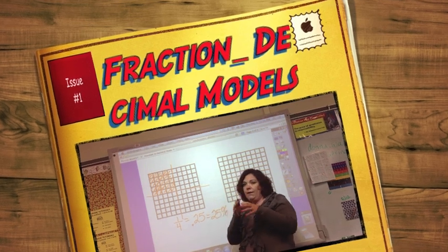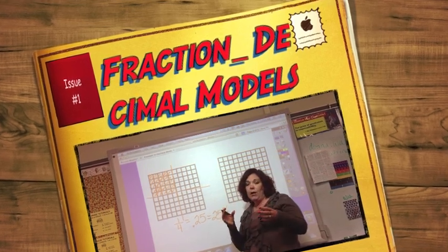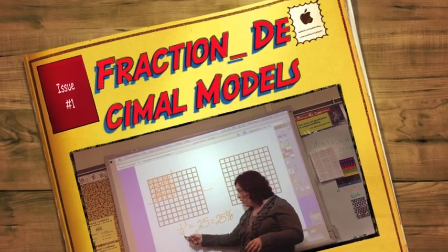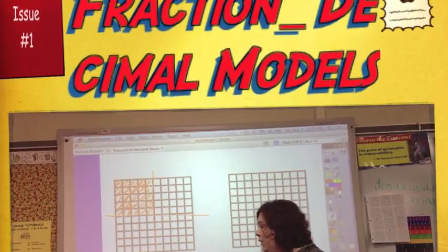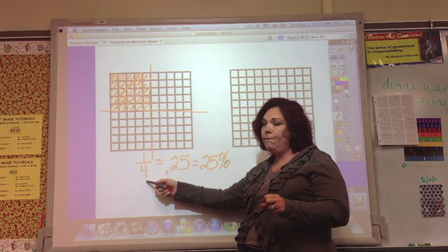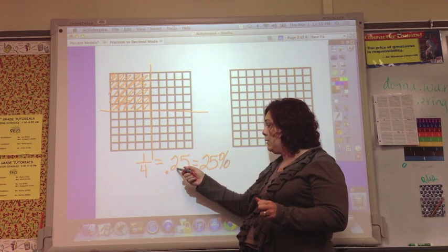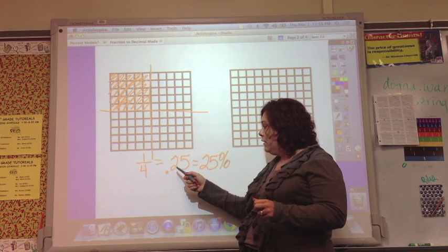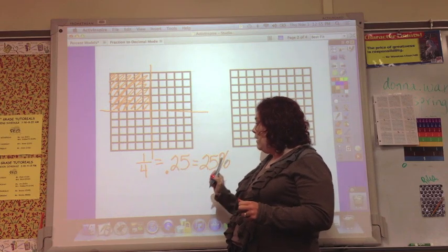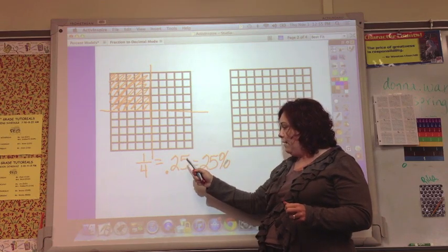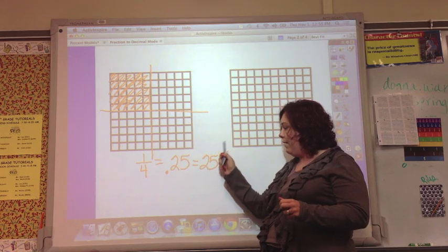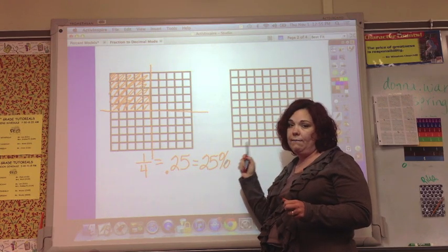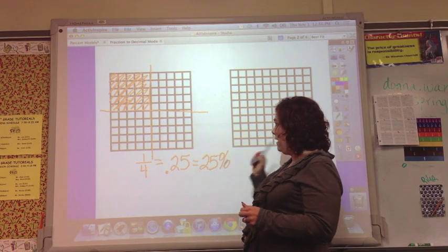That dollar is divided into four parts — that would be quarters. So one quarter is worth 25%. One out of four that goes into that dollar is worth 25 hundredths and 25 cents. And then 25 cents is 25 out of 100, so that is 25% of that dollar, or 25% of the money.